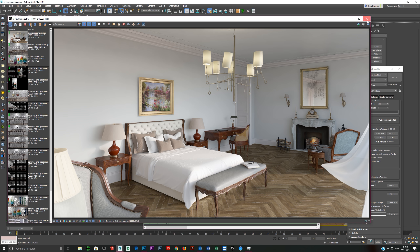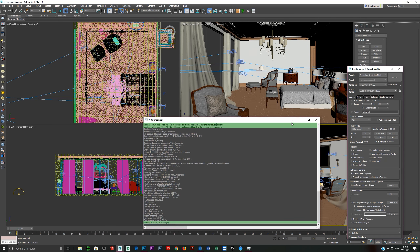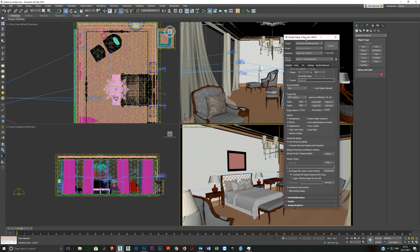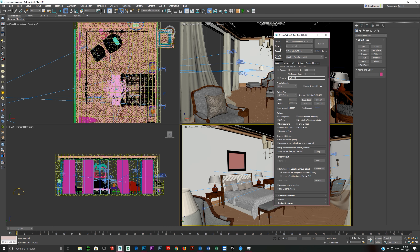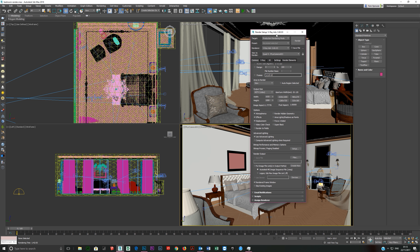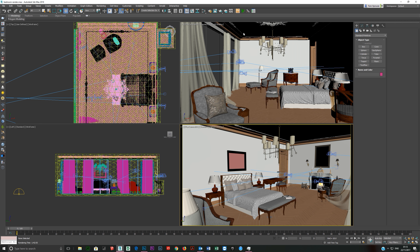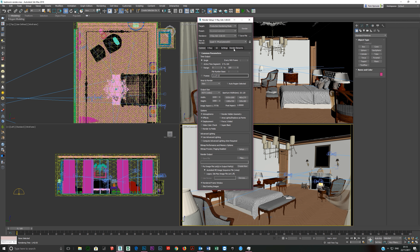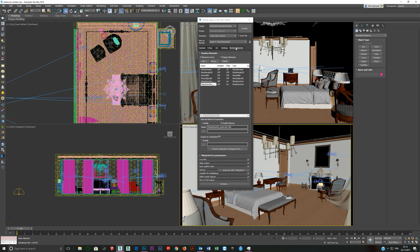This is the render. What you need to do is open your render setup — it's right here. Go over to your render elements. I have all of these already here, so I'll just delete these and re-add them.